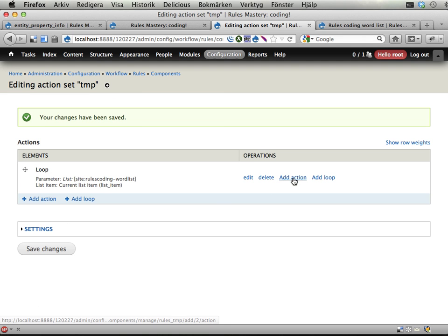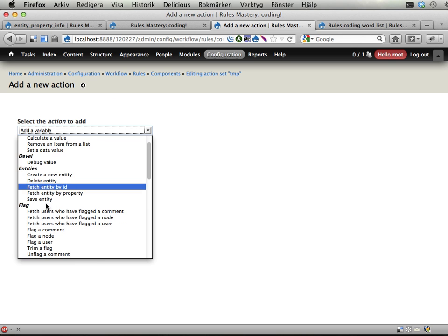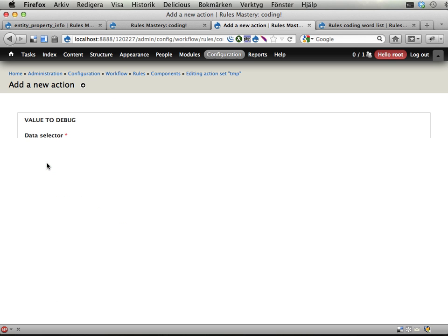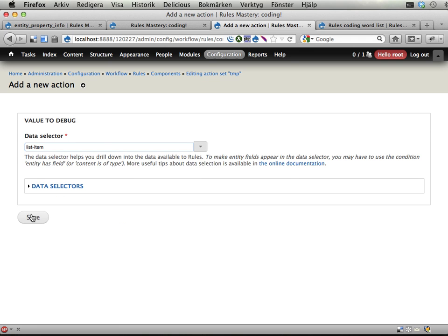I'm adding an action, let's debug a value. I'm gonna debug the list item and save.